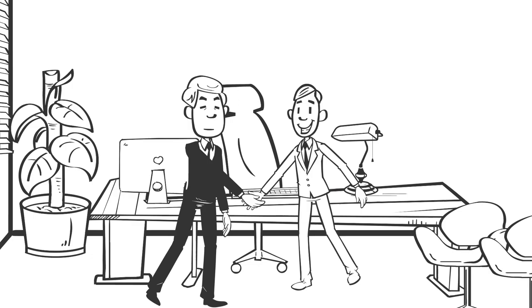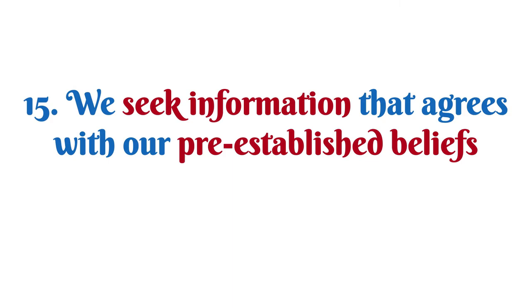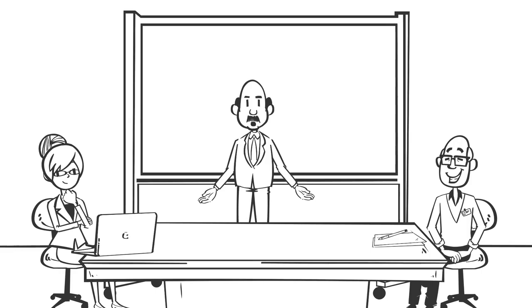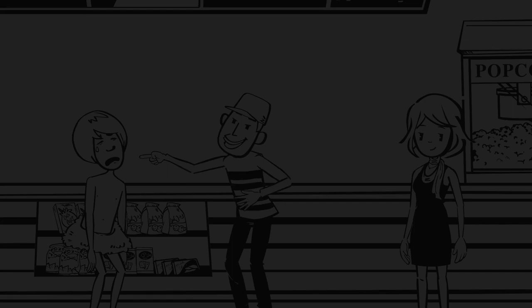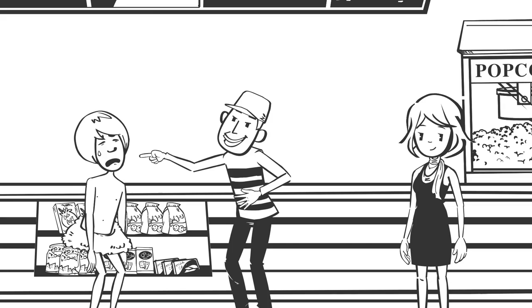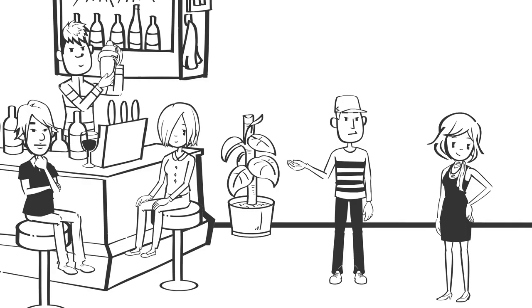Number fifteen: We seek information that agrees with our pre-established beliefs. Confirmation bias is the tendency to search for, interpret, favor, and recall information in a way that confirms or supports one's prior beliefs or values. This is why people with certain political views tend to only listen to channels and news outlets that confirm those views. It is also why a woman who has a negative mindset towards men will often ignore the instances when men have done good and only remember the times when they did wrong, which then strengthens her initial belief.